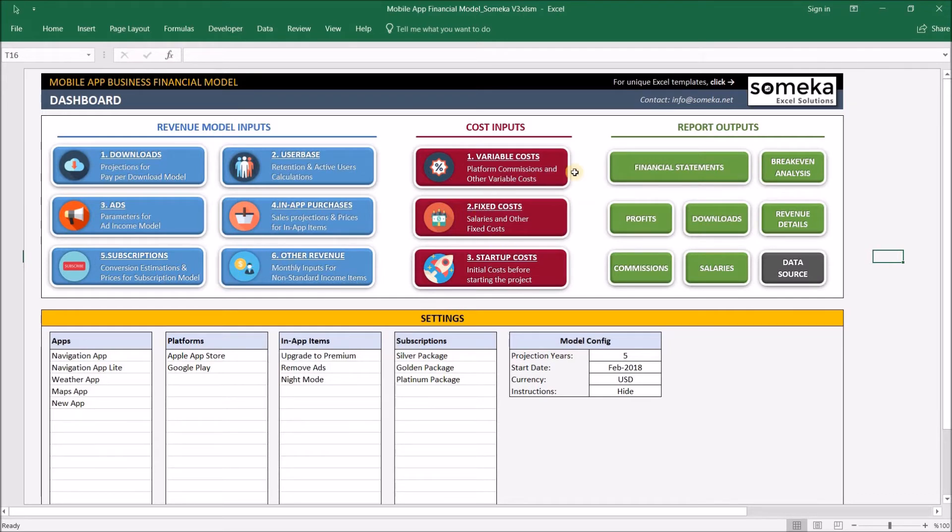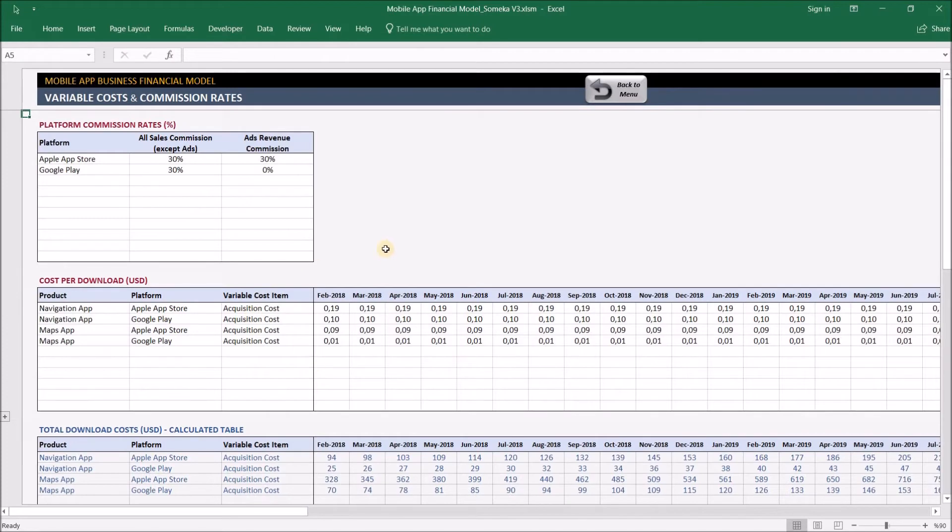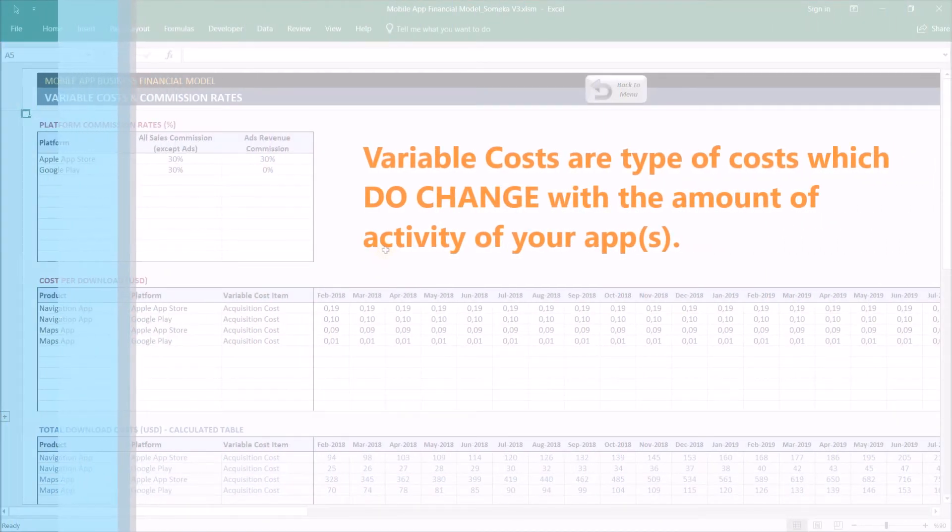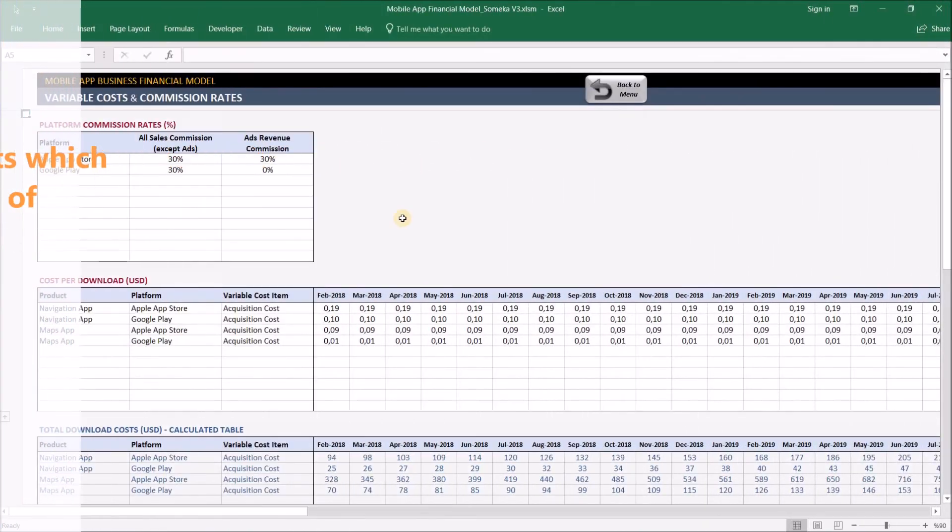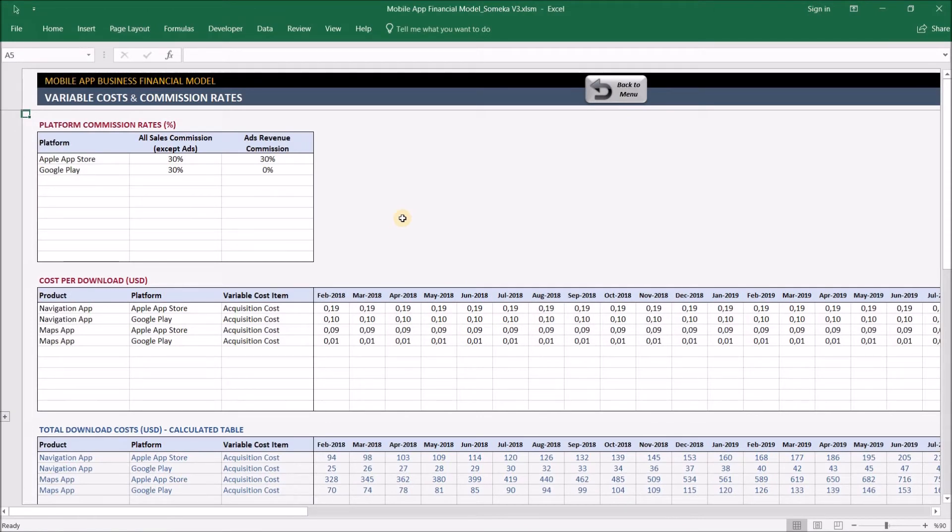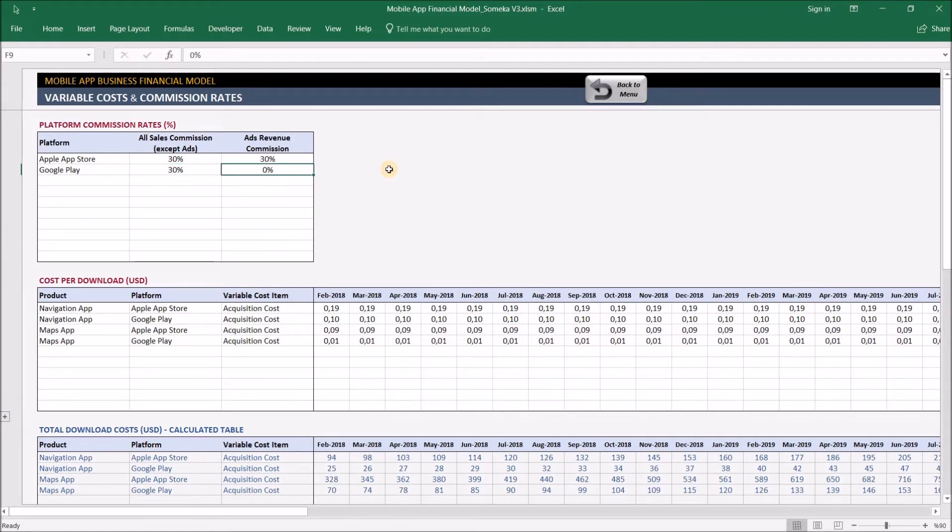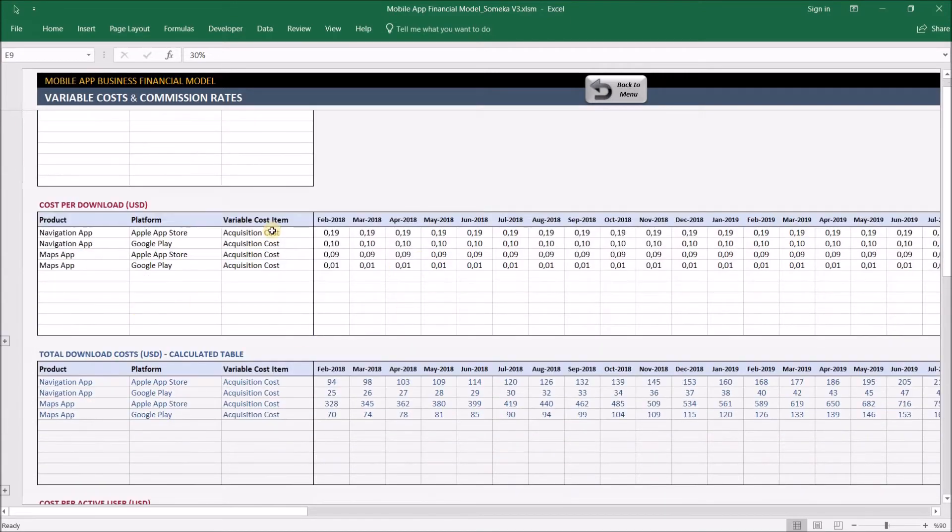Now let's check the cost inputs. In a financial model, we have three different costs: variable costs, fixed costs, and startup costs. Variable costs are types of costs which change with the amount of activity your apps have, such as platform commissions and affiliate bonuses. One of the most important variable costs for a mobile app publisher is platform commissions. You make a percentage input for each platform, and they'll be deducted automatically from the revenues you make. Some platforms don't take commissions from ads revenue, so we've separated them, and you can input a different value or make it the same.